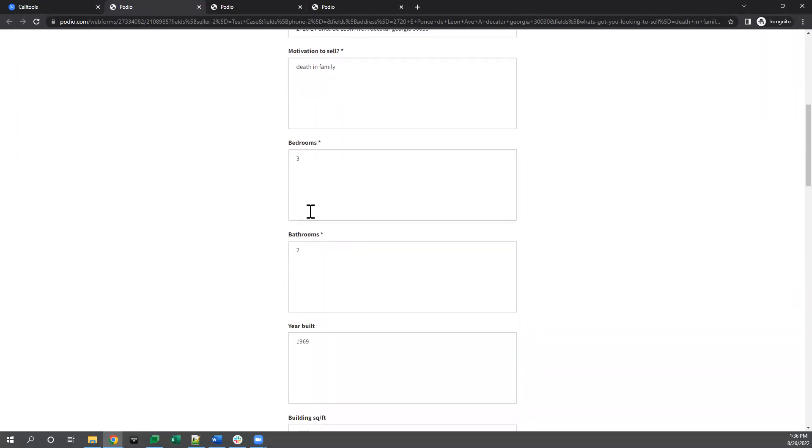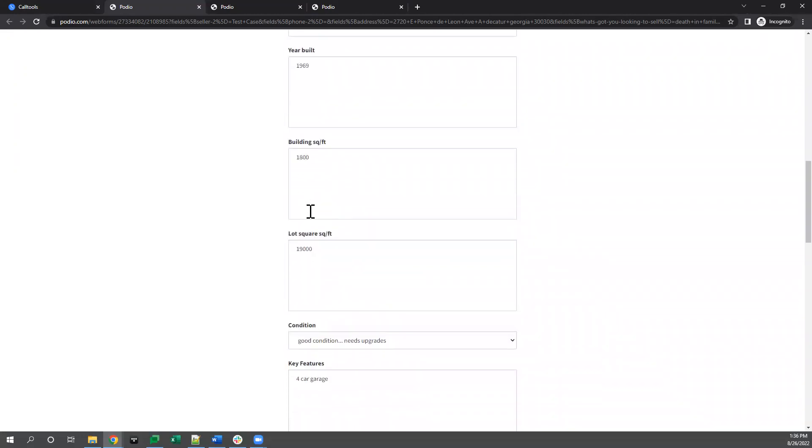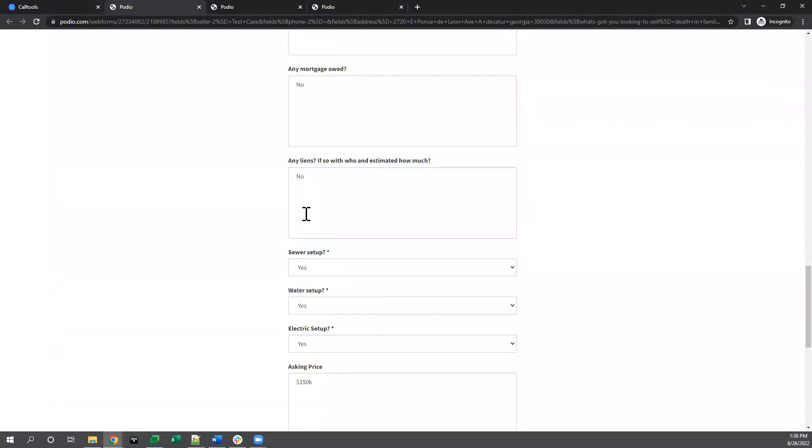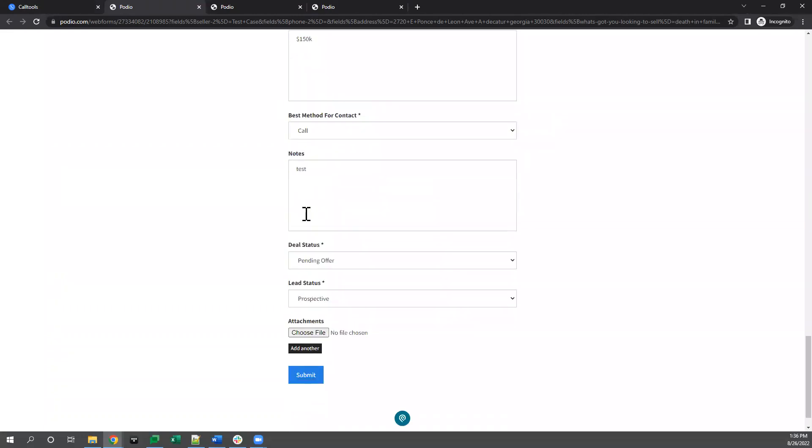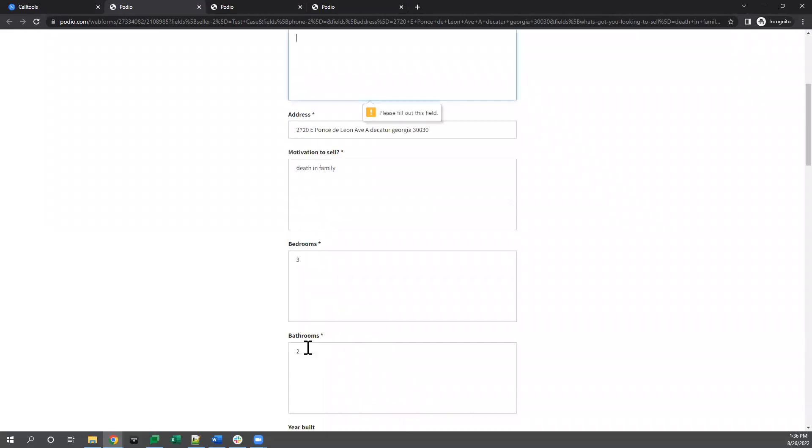But everything else you see, it grabs auto. And then from there, you hit submit on the form.